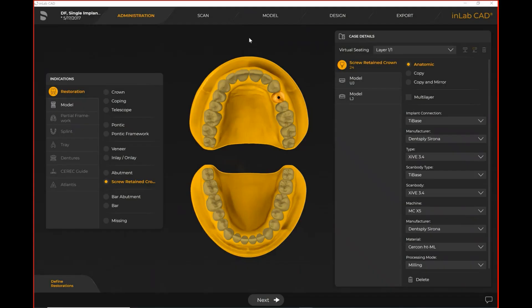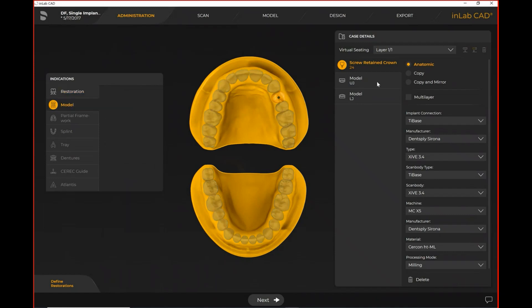When you first set up your case in the InLab system, when we are in administration, it's where we're filling in our prescription details. Under indications on the left-hand side, we have an abutment or screw retain crown available to us for the two components offered with the tie-base workflow. We can also select models at the same time if we choose to design models for 3D printing or implant-supported models to try in the case prior to insertion in the patient's mouth.